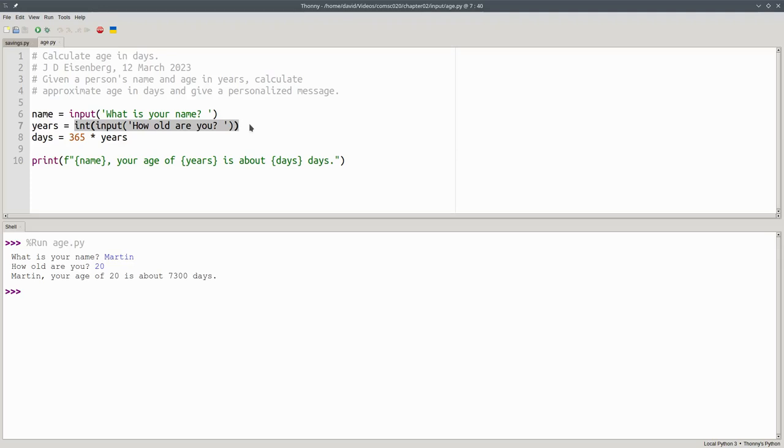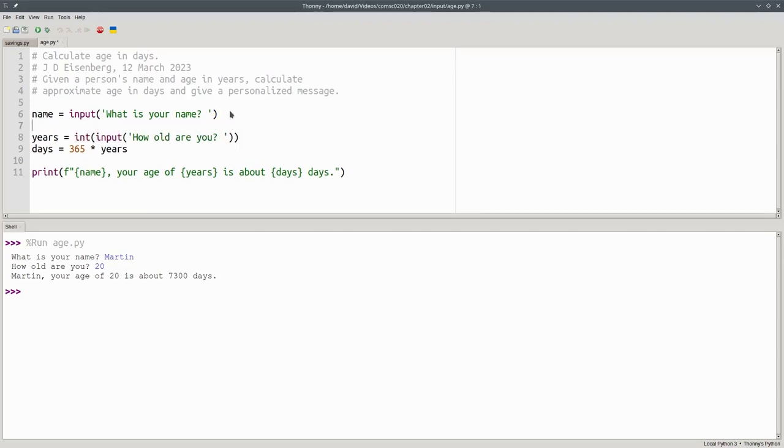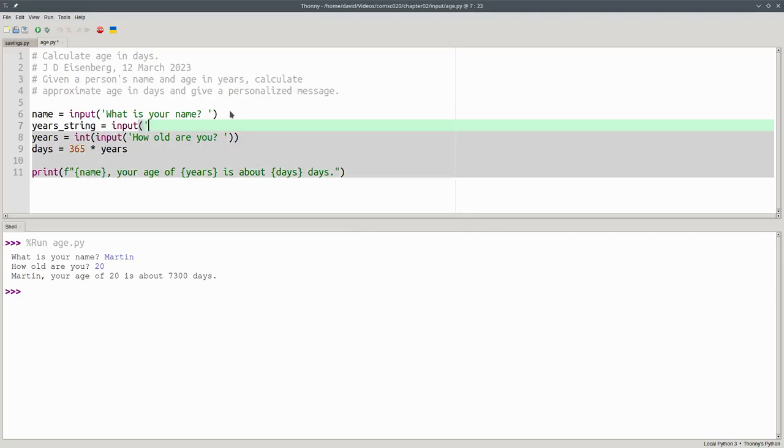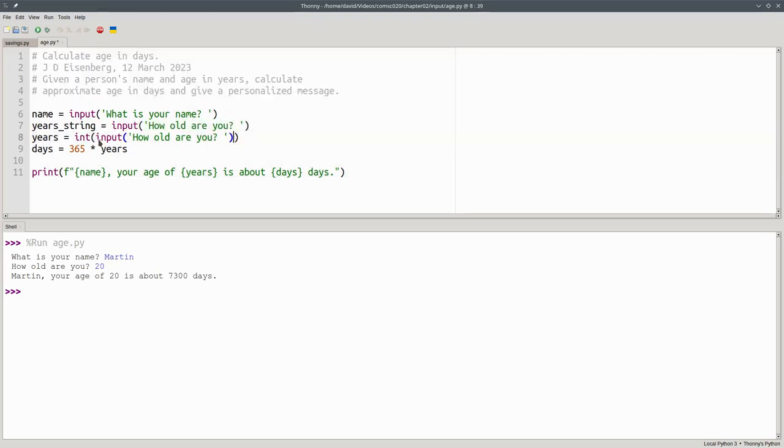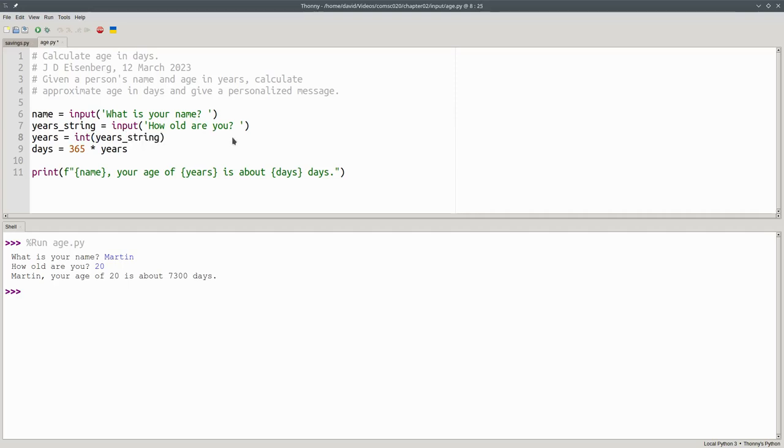We can do that by doing the input first into a string. We'll say years string is input of how old are you. Then we'll do the conversion separately. We'll convert years string to an integer. It's one extra step, but if it helps you understand what your program is doing, then do it that way.